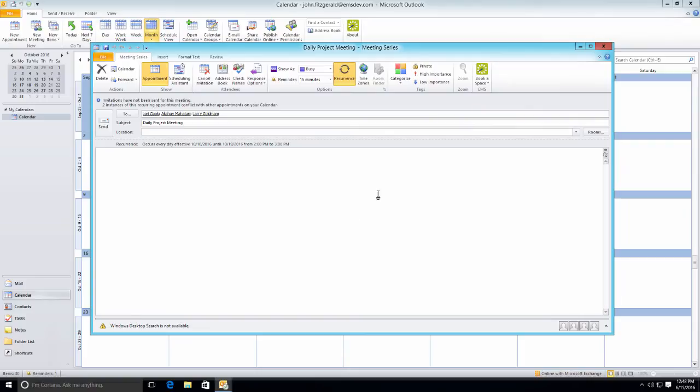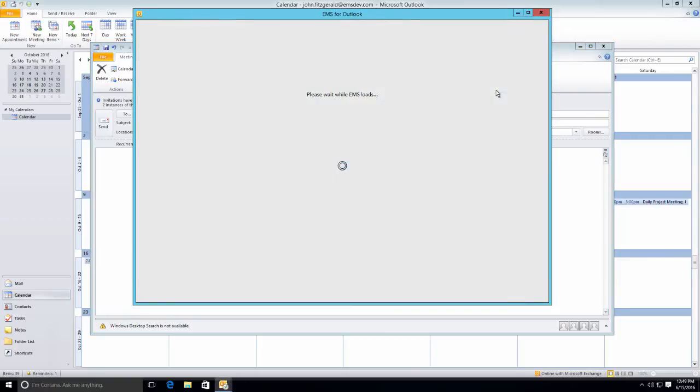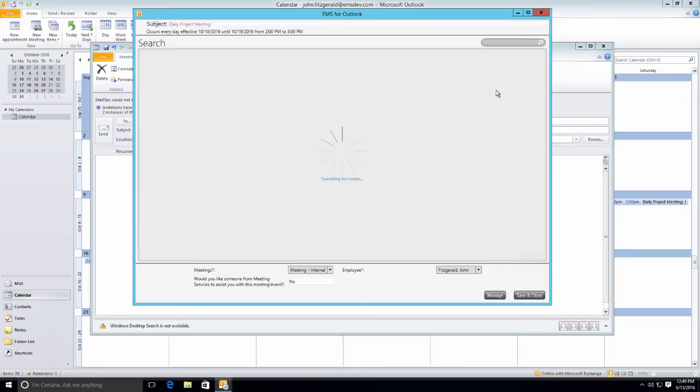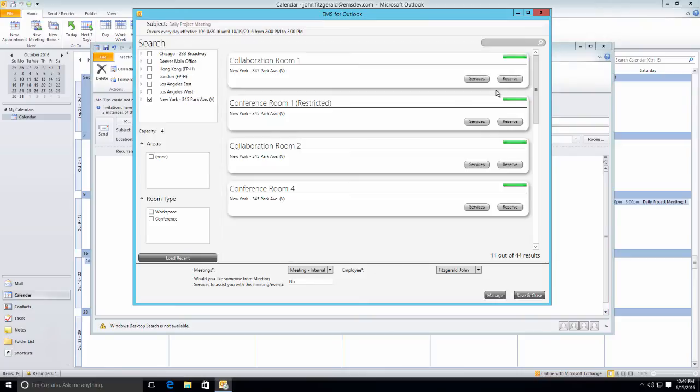From here, the end user then clicks on the EMS for Microsoft Outlook icon to find a space to work. The user is now presented with a number of different options to book a space.